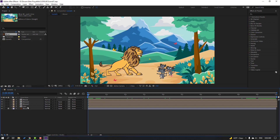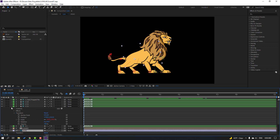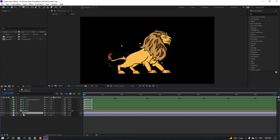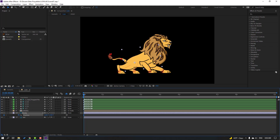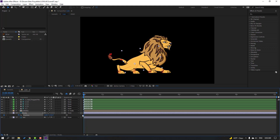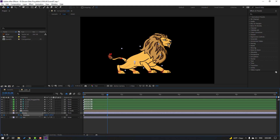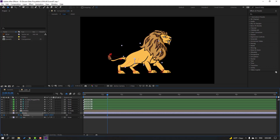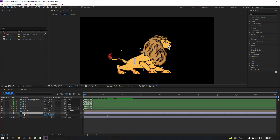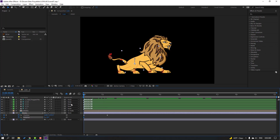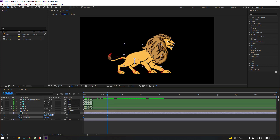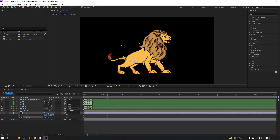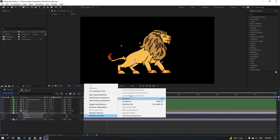Now let's open the Leon composition and select the body. Press P, make a new position keyframe, and move to down. Go to next point and move to up. Go to the first second, hold Shift and press R to make a rotation keyframe. Change rotation like this, then go to the next frame and change rotation. Select the keyframes and make them Easy Ease.